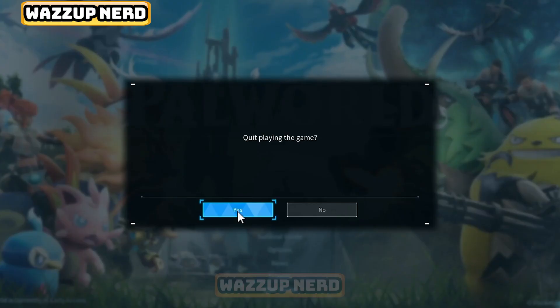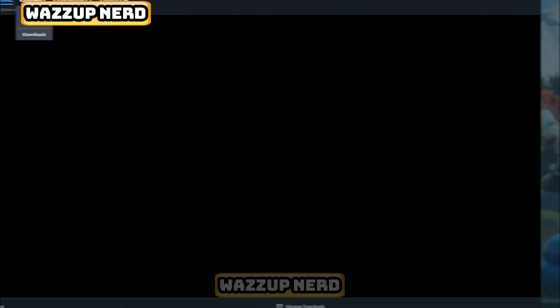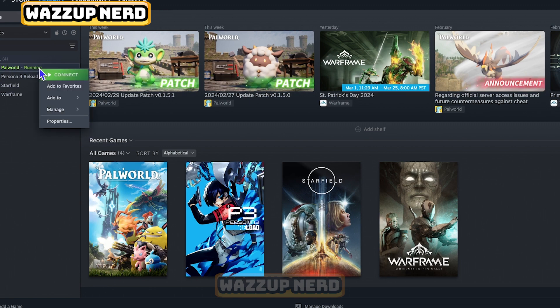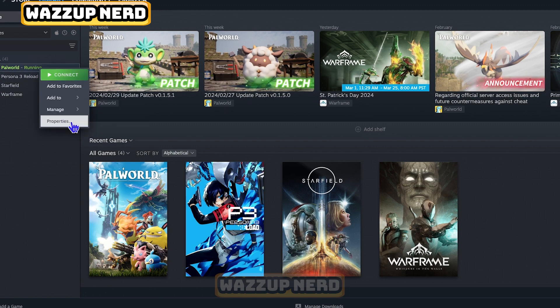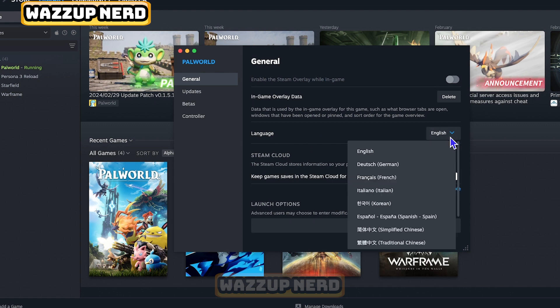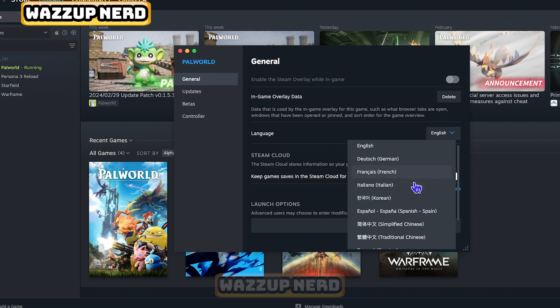First, open your Steam app, navigate to your game library, right-click on Palworld, and select the Properties option. Here, you'll find all available languages to choose from. Once you've selected the language you want, simply restart the game.